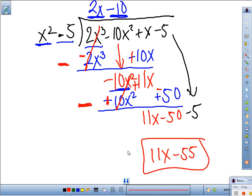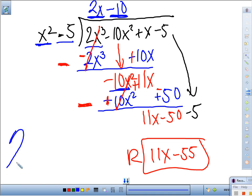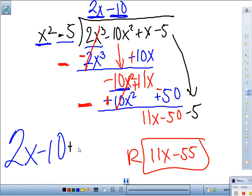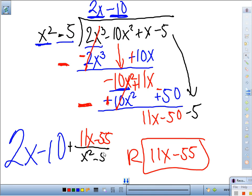Bring down the last term, which is minus 5. That leaves us with 11x minus 55. This is our remainder. Our whole number is 2x minus 10, and we write plus the remainder 11x minus 55 over x squared minus 5.